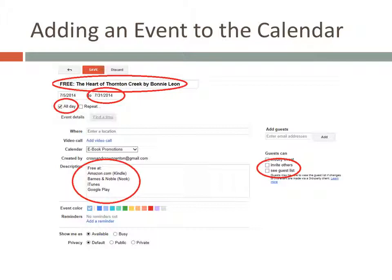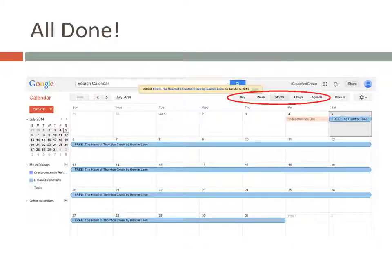Then when you're all done, click the Save button at the top. That's it. Here's what the promotion will look like on your calendar. Feel free to play around with the different buttons at the top. You may prefer looking at a calendar for a month at a time, to see the promotions on a list in the agenda view, or some other option.